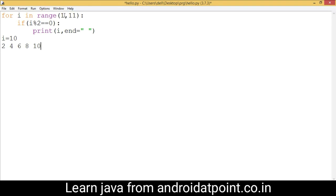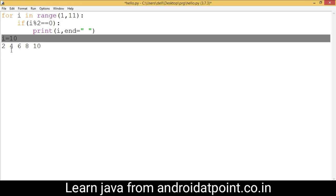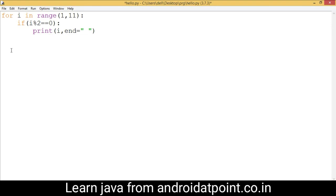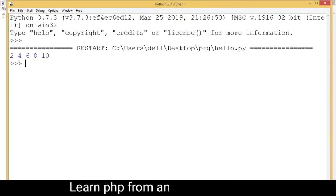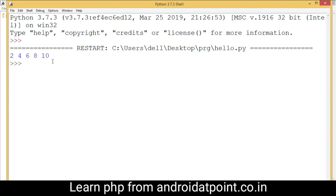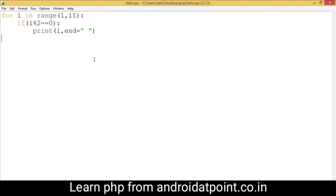Control increments again: 10 plus 1 equals 11. The upper limit 11 is reached, so the loop is terminated. Now I'm going to delete this explanation and save and run the code. The output is: 2, 4, 6, 8, 10 — these are the even numbers from 1 to 10. Thank you friends, please like and comment on my video. Thanks for watching!